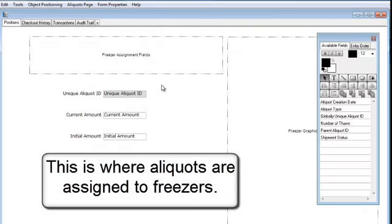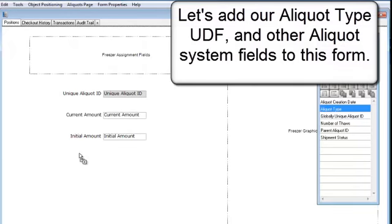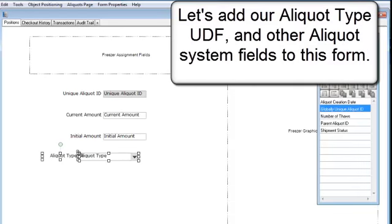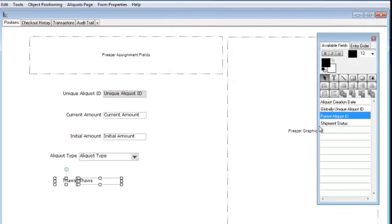This is where aliquots are assigned to freezers. Let's add our aliquot type UDF and other aliquot system fields to this form.